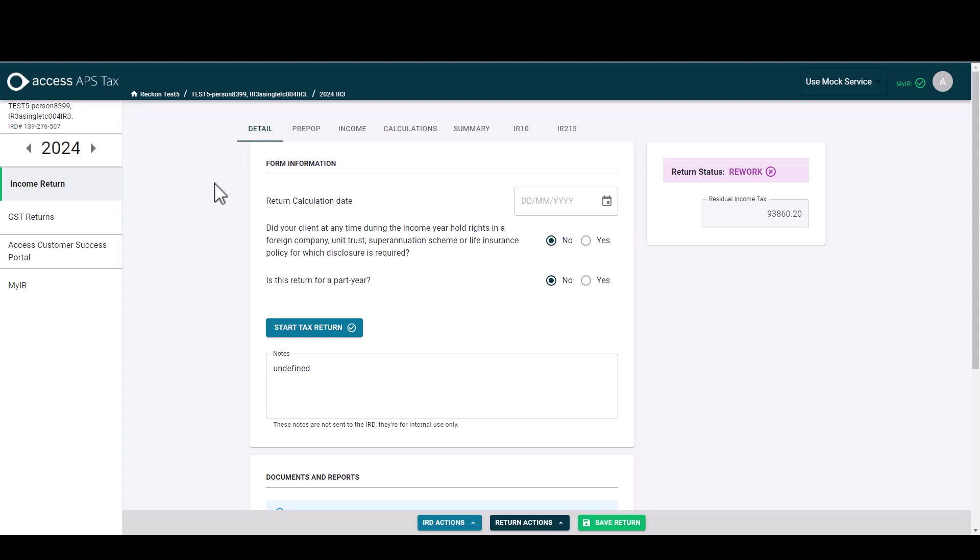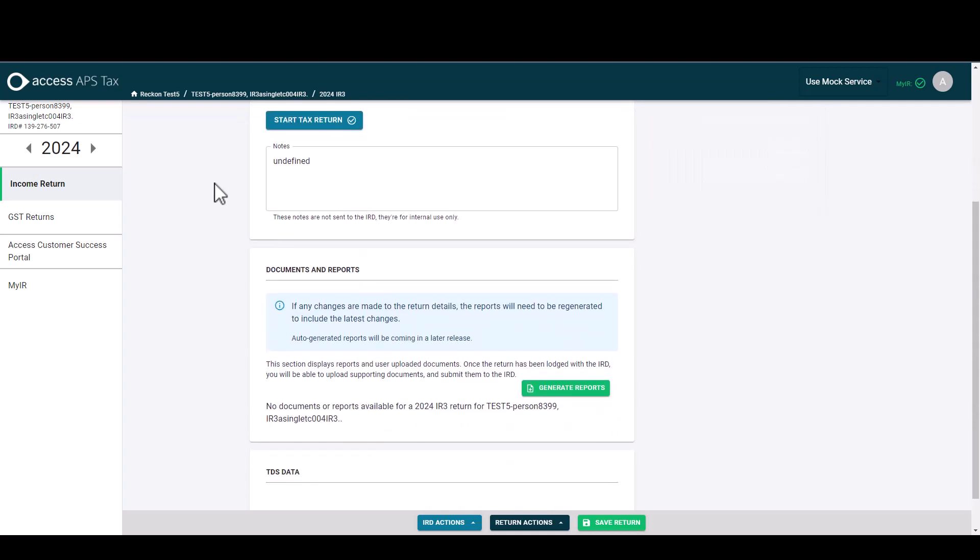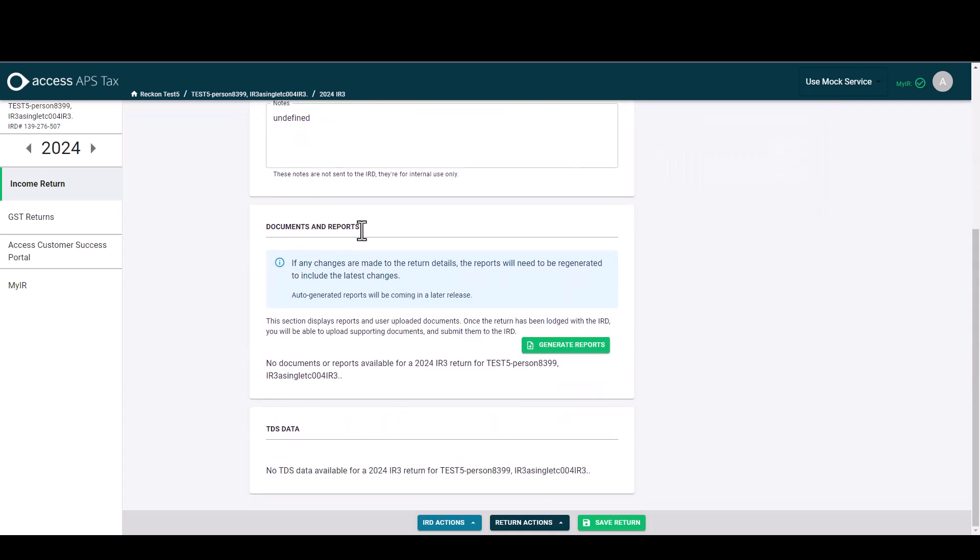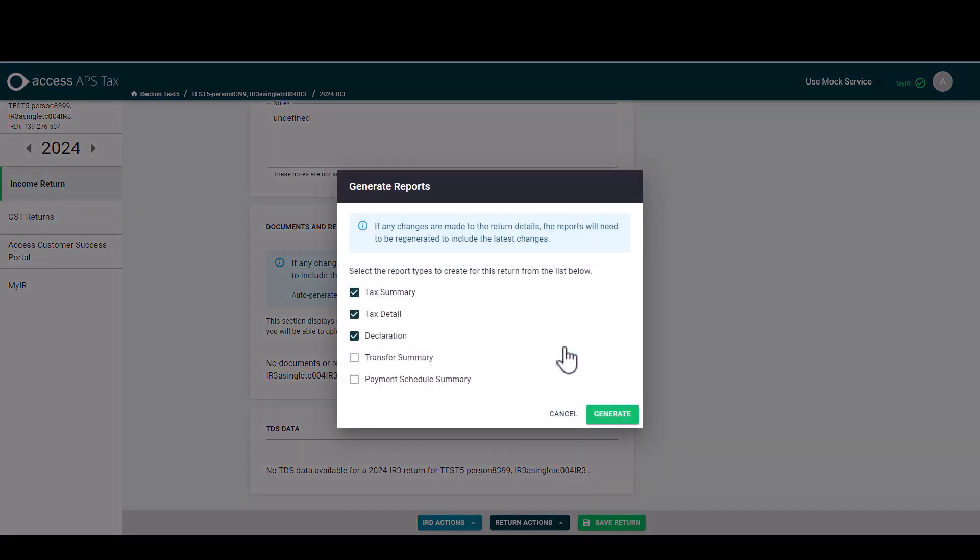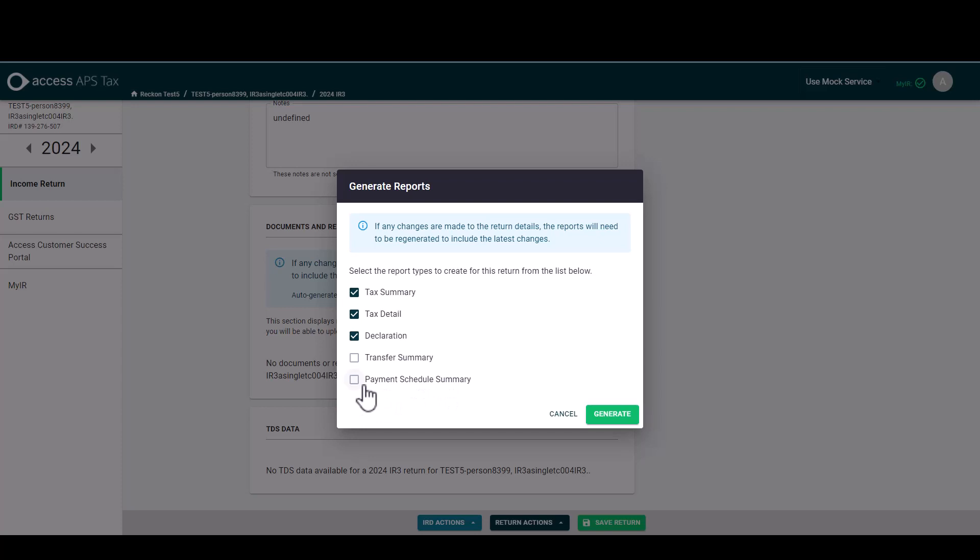To generate the reports we come down to documents and reports under the details tab and we simply select generate reports. I can then choose to select other reports in here if I've got a transfer summary to look at or a payment schedule summary as well, but by default the top three will be ticked. We're going to tick this one as well because I think I did do a transfer in this IR3. Then we hit generate reports.